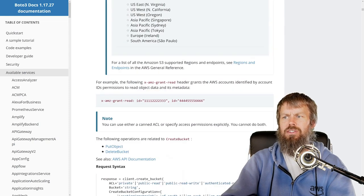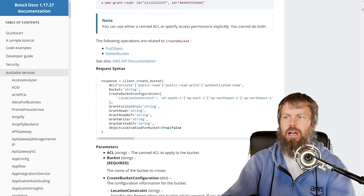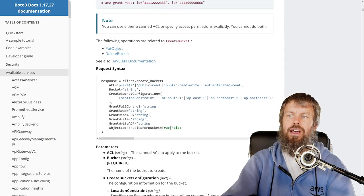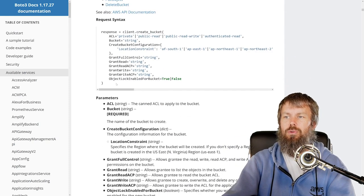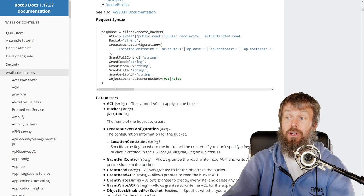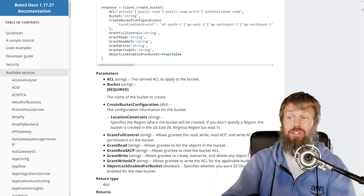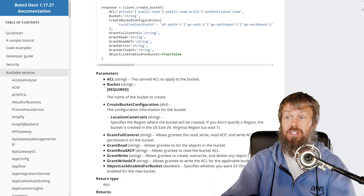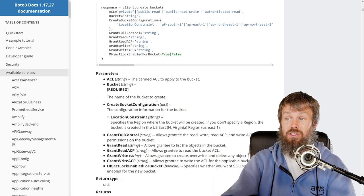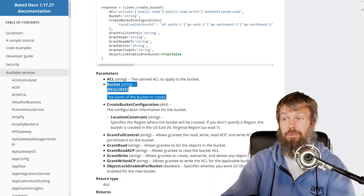Now creating a bucket is a fairly straightforward operation. There's not a whole lot that you really have to specify for an S3 bucket. Honestly, the only thing you really need to specify is just a name for the bucket.